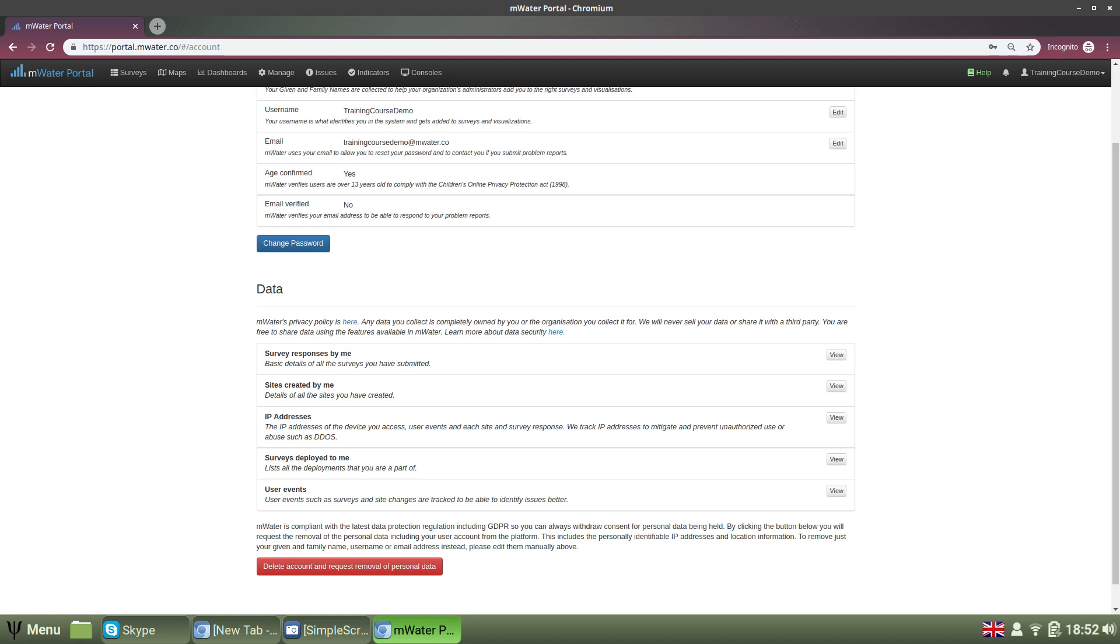You'll also be able to see surveys that have been deployed to you as well as various user events such as survey changes or site changes, which are tracked to be able to identify issues better.